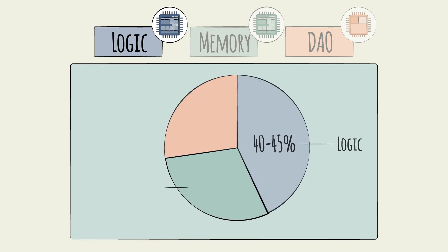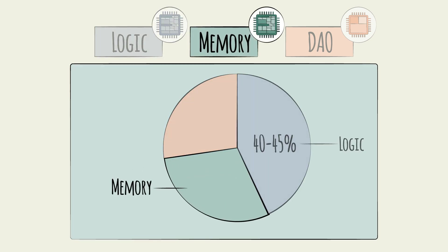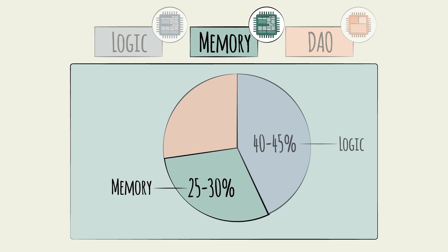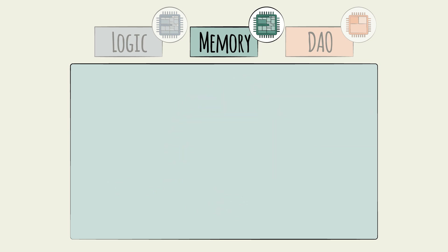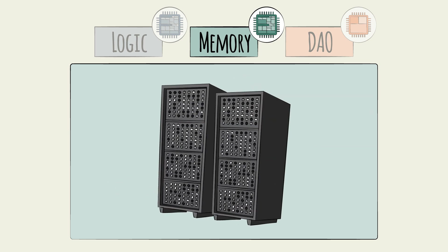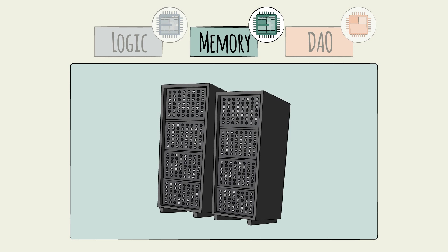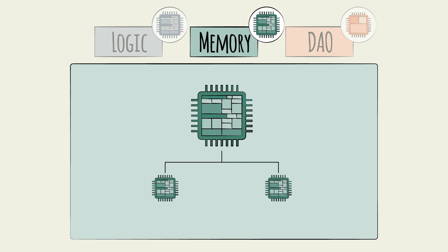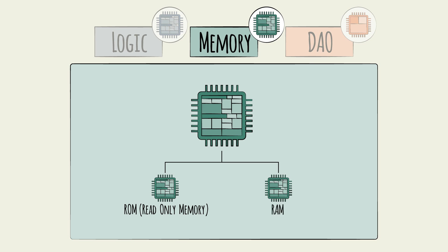Next, let's look at memory chips, which make up about 25 to 30 percent of the market. As their name implies, they are designed and optimized for data storage. The two main memory chip groups are ROM and RAM, standing for read-only memory and random access memory, respectively.